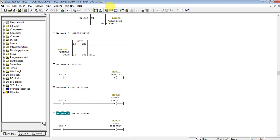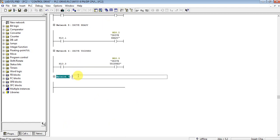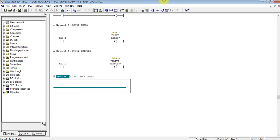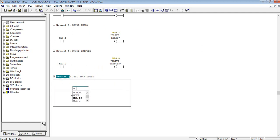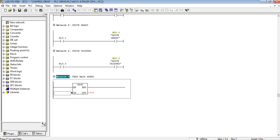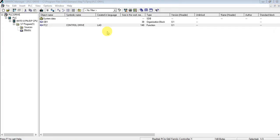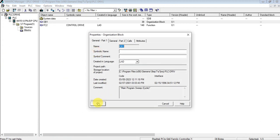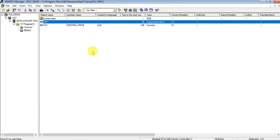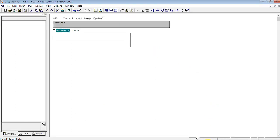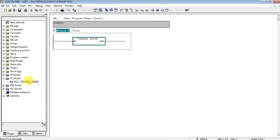I'm done with the status word. Let's add one network for the actual speed or feedback speed. Put the feedback speed on memory word MW40. I'm finishing up — let's add the function block to OB1 for execution. Save and close. I'm done with the SIMATIC Manager.